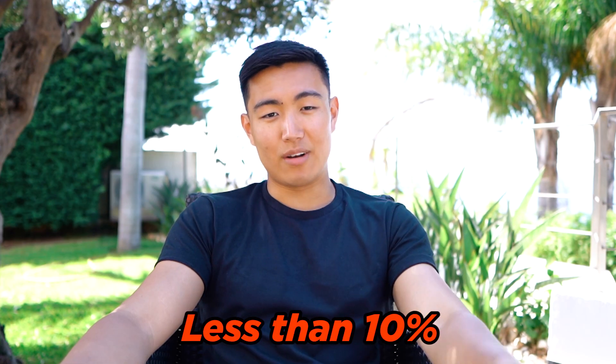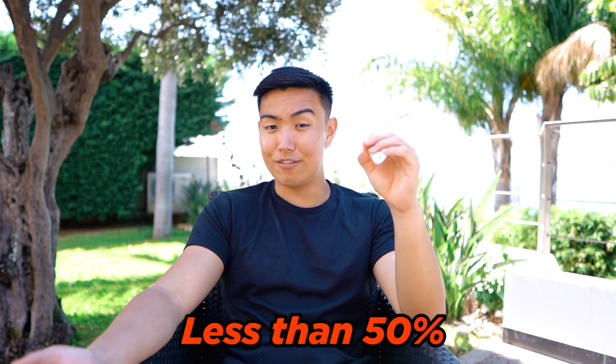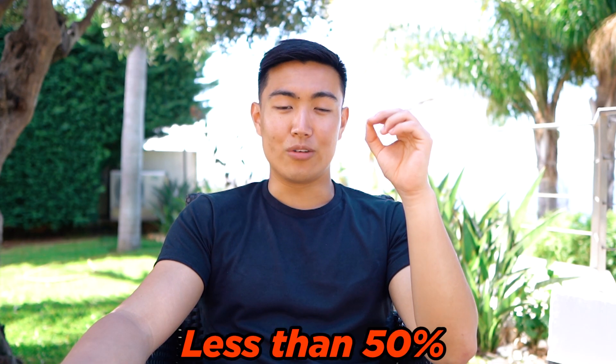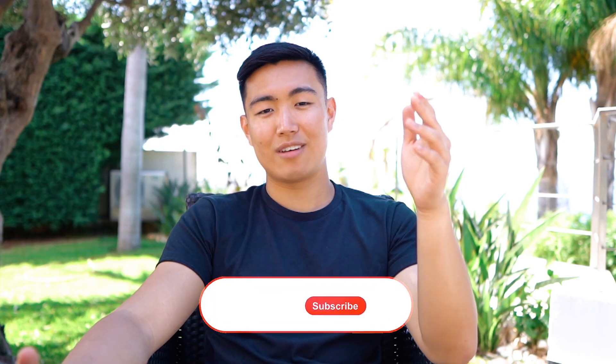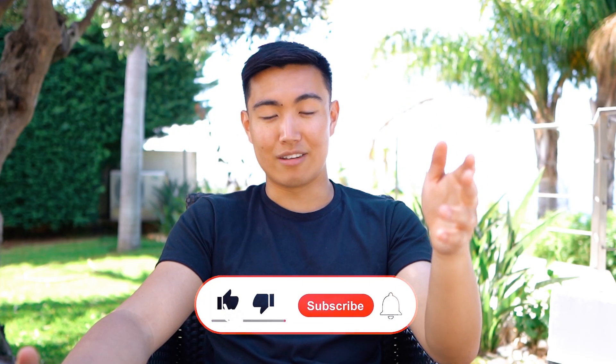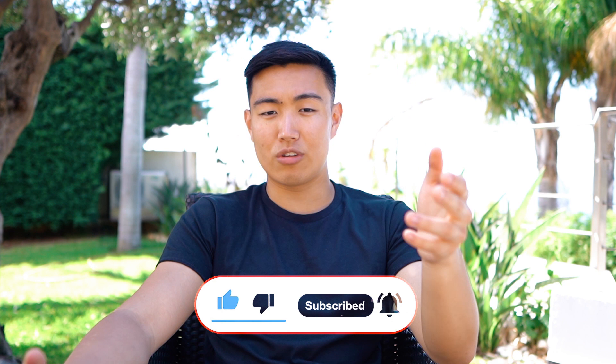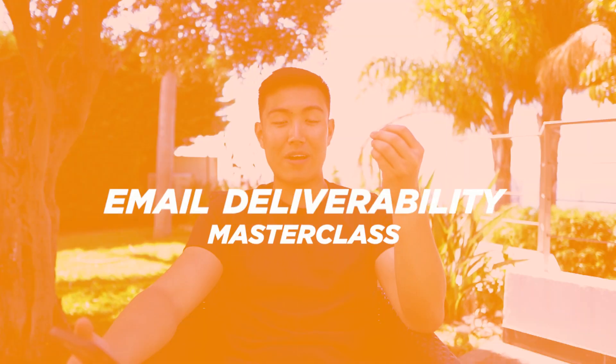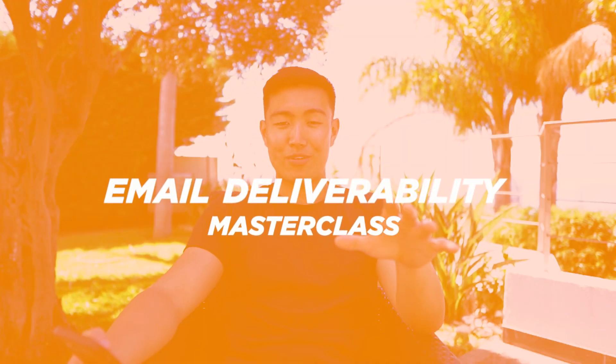If you're an e-commerce brand getting less than 10% open rates on their emails, or an agency getting less than 50% open rates on outbound cold prospecting emails, then watch this video to make sure you're not landing in spam. I'll be walking you through the protocols needed to prevent you from landing in the spam folder in the first place, and some tactics to actually get yourself out of the spam folder.